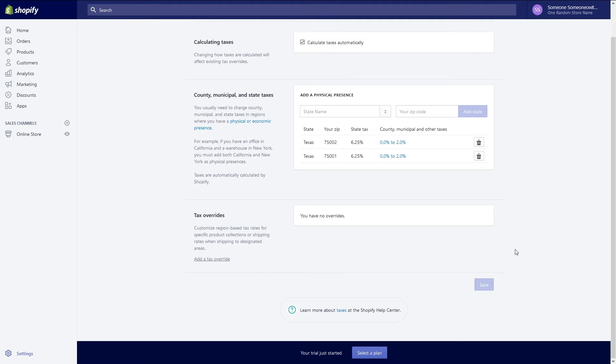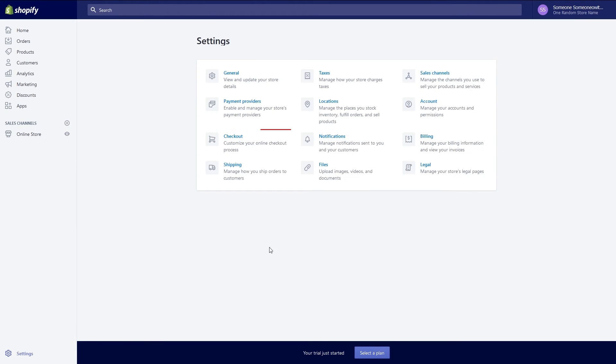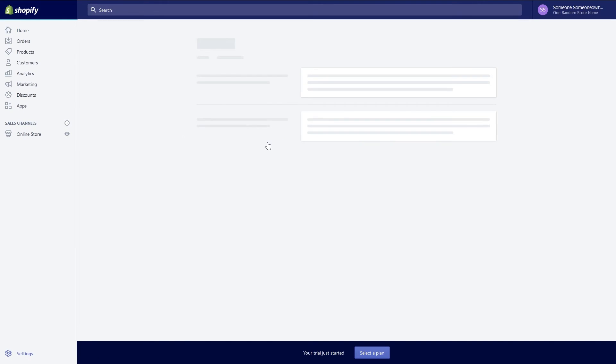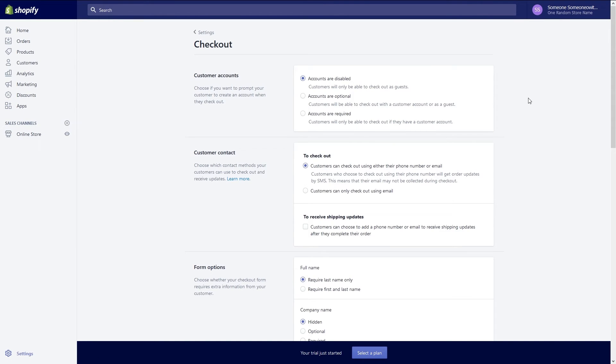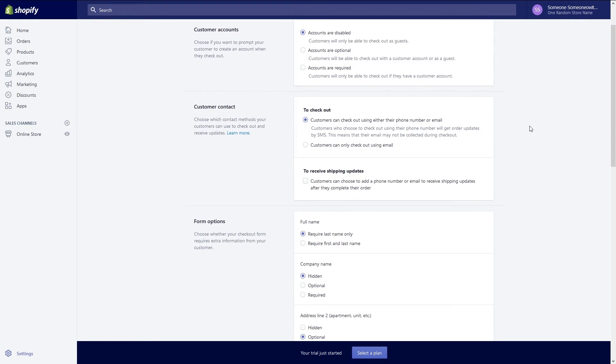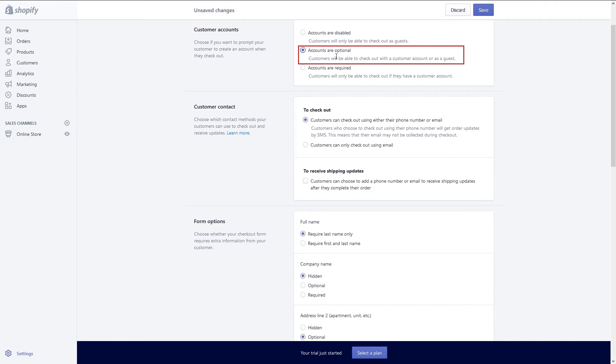Now that you've checked over taxes it's time to set up a checkout section of your website. Go back to settings and select checkout to set up your checkout section. To change the style of the section such as the logo colors and fonts, click on the customize checkout button. We're going to focus more on the nuts and bolts of this section. First select whether you want to make accounts required or optional. I want to give my customers the option to register so I'll click on accounts are optional.